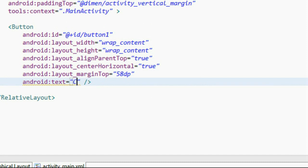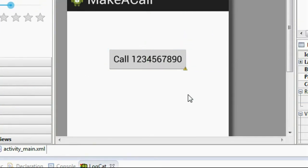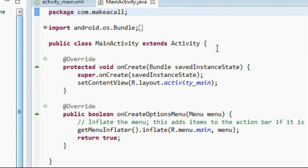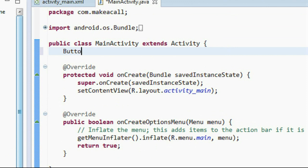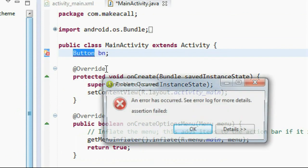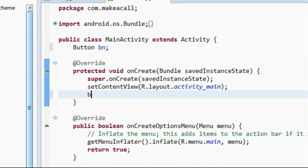I add a button here and change the text of the button to 'Call', and provide a number: 1234567890 — call this number. Now go to the main activity file and create an object of Button. We need to import the package for Button.